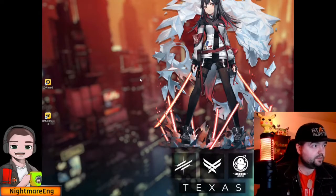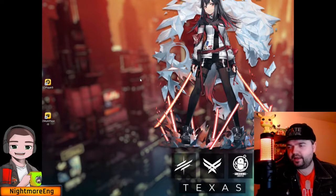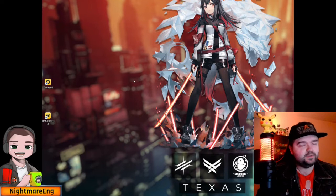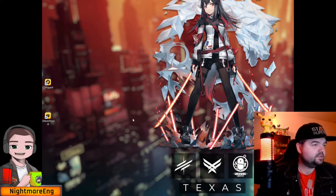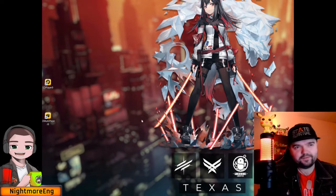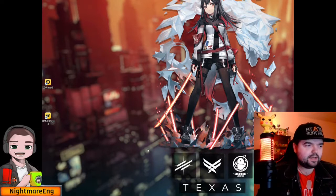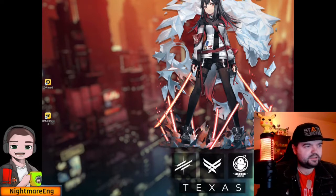Hey guys, today I'm going to show you how to set up macro bots in State of Survival for auto healing. In order to do that, you're first going to need to get an emulator on your laptop or computer.